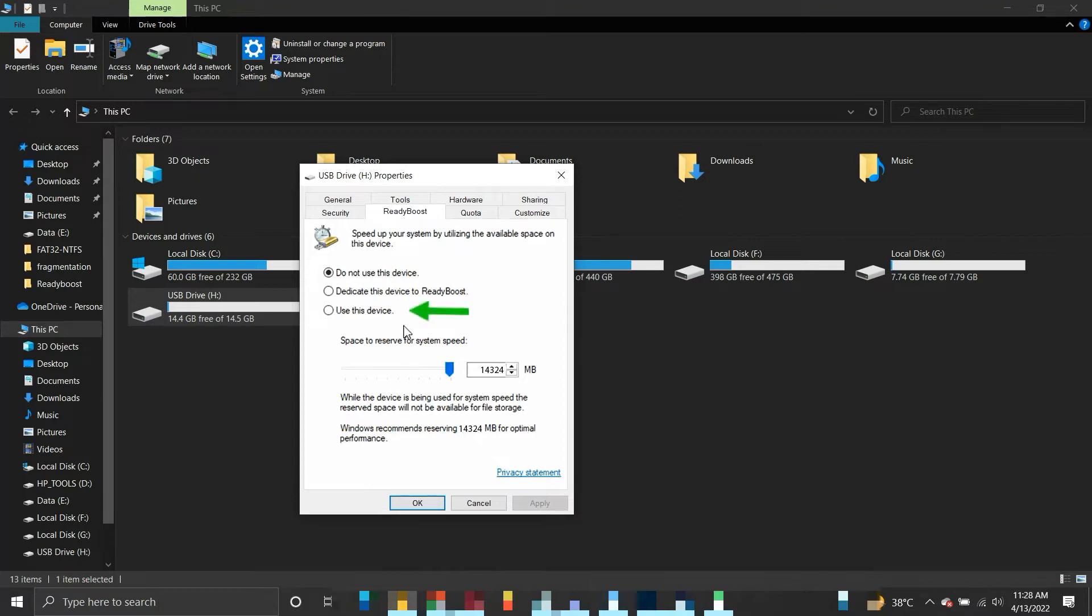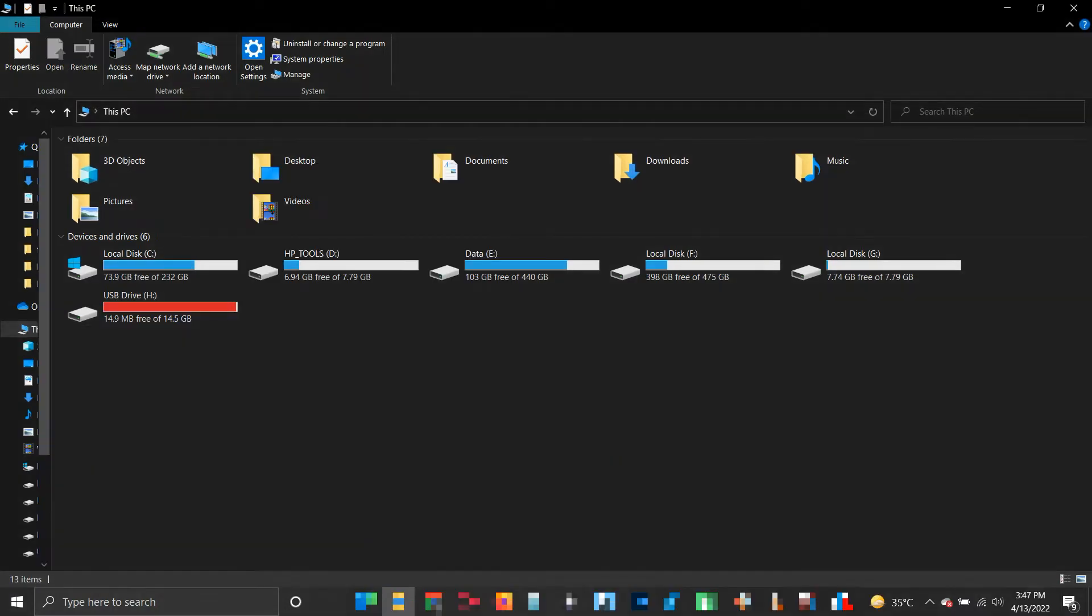Use this device, it will let you choose how much storage space on the USB drive you wish to give to ReadyBoost for storing cached files. Choose one of the last two options and click OK. Your USB device is now used for ReadyBoost.